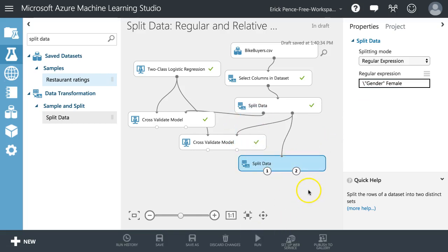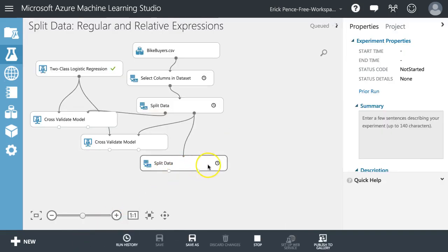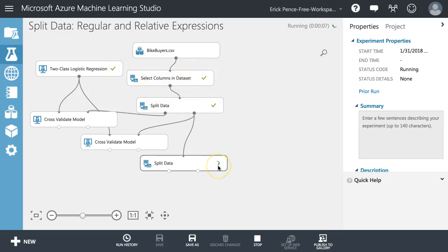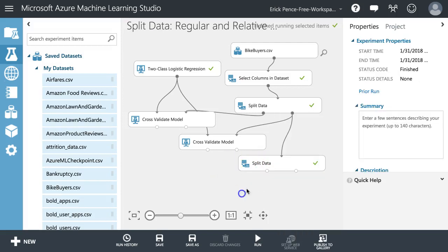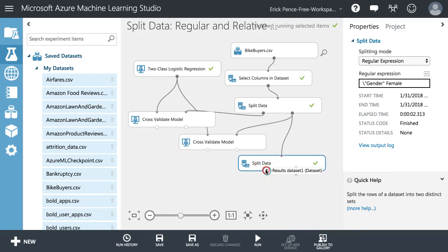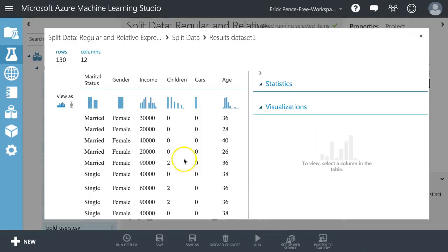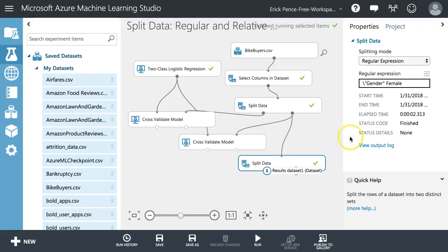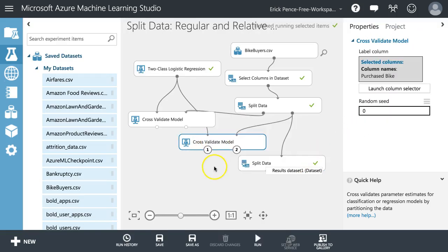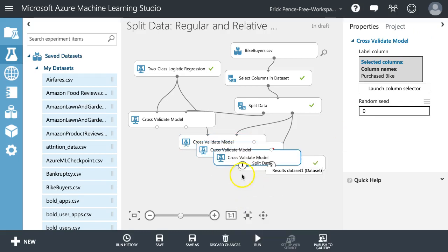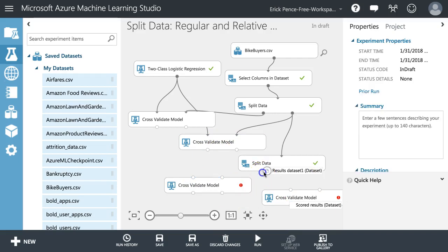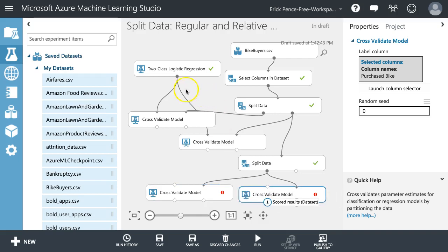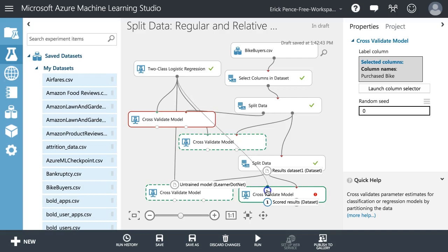The true side should be where gender equals female, and the false side is the data where it's not. Let's visualize the data on the true side — everything here is just females. Let's grab some cross-validate models and reanalyze everything for females and for males, keeping with our logistic regression for both.